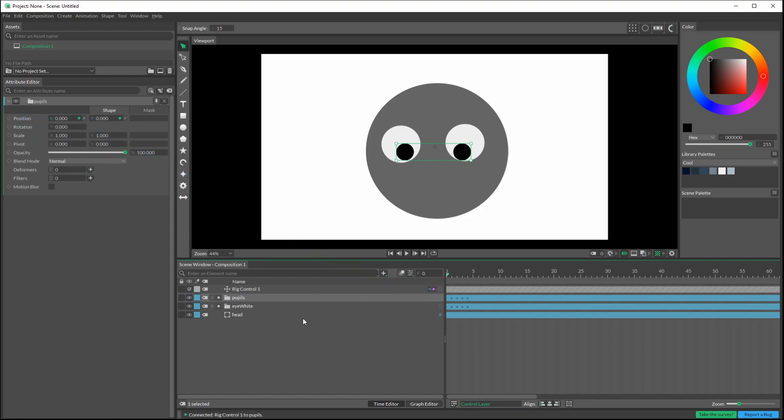And we get the same thing. So now we've got keyframes on the pupil layer. So let's set these up.